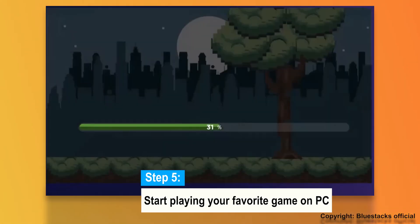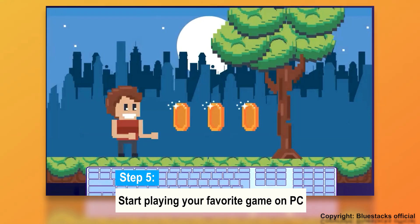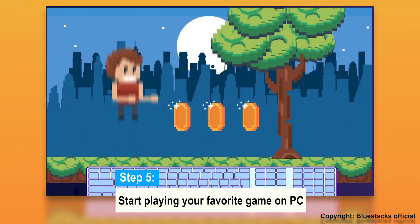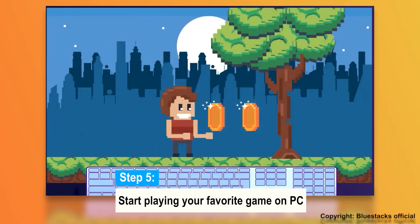Step 5: After successfully completing the installation, click on the game to launch it and start playing your favorite game on PC.